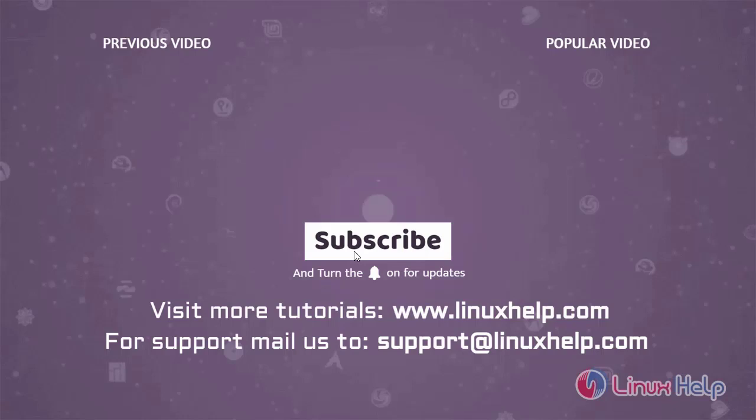To learn more tutorials, visit www.LinuxHelp.com and if you have any queries, mail us to support at linuxhelp.com.